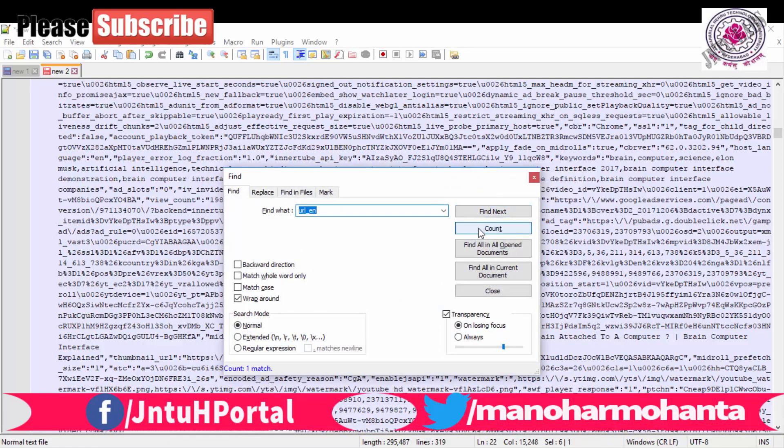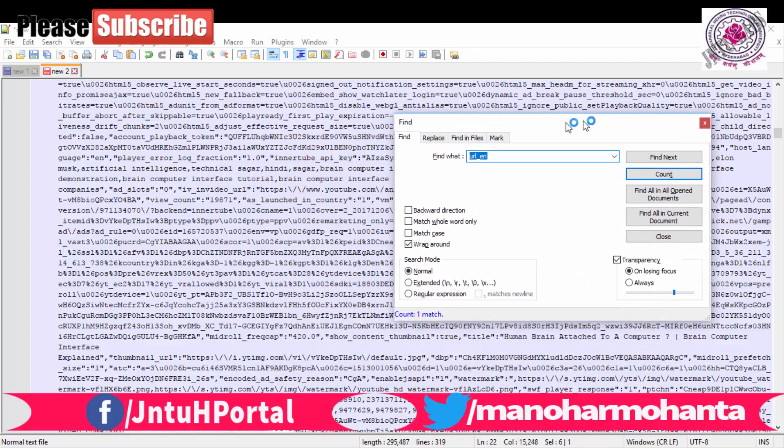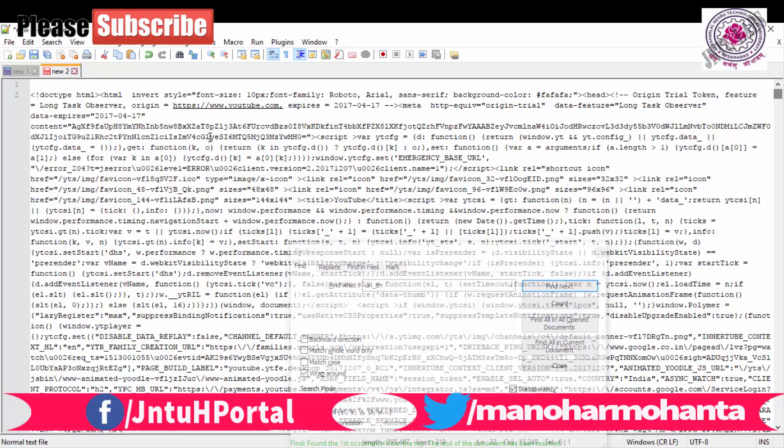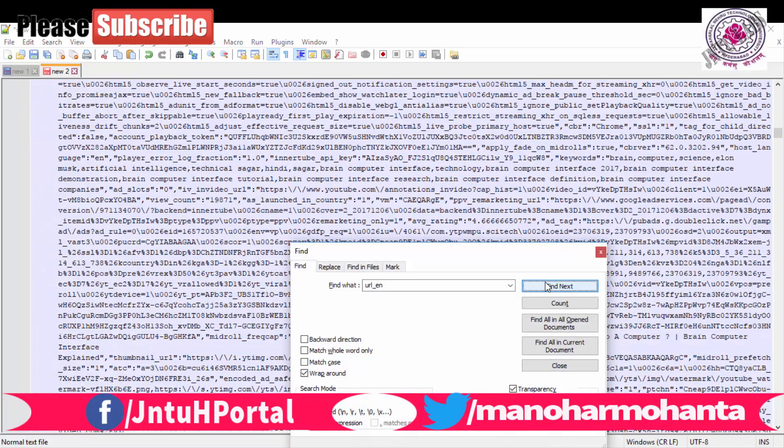So here you can see this URL encode is present. URL encoded data is present in any URL you can take.